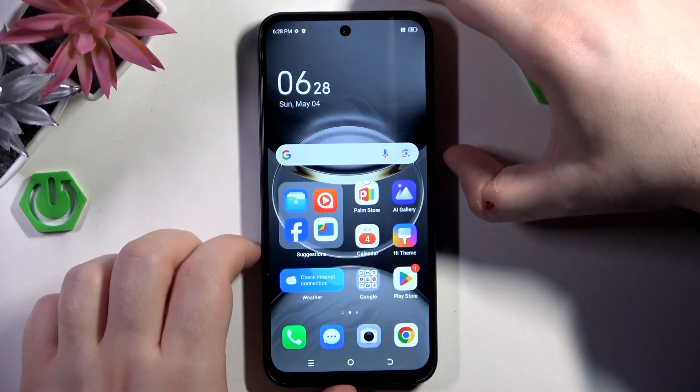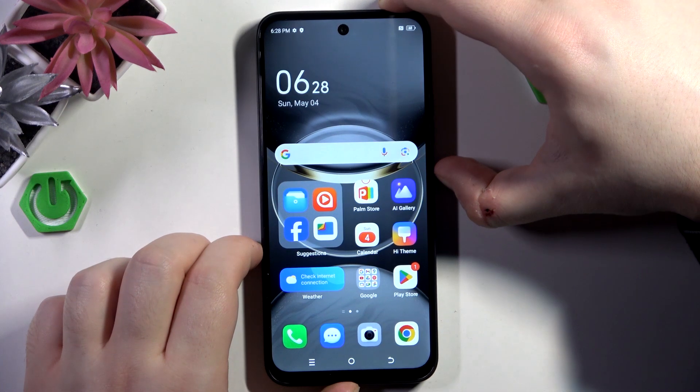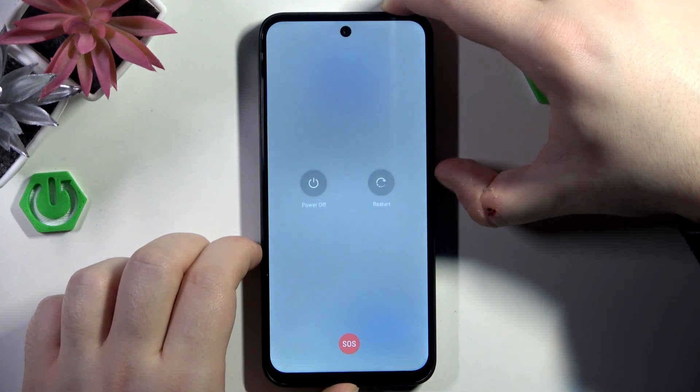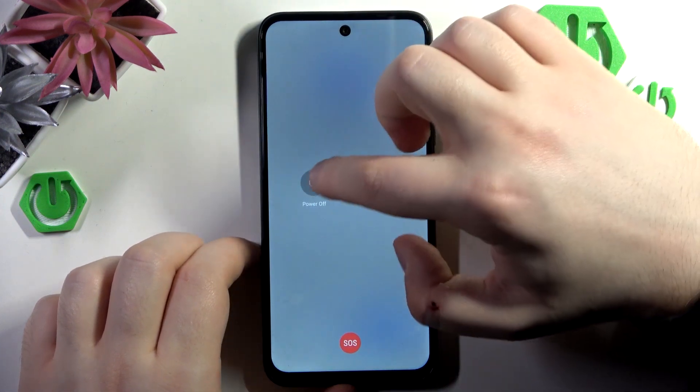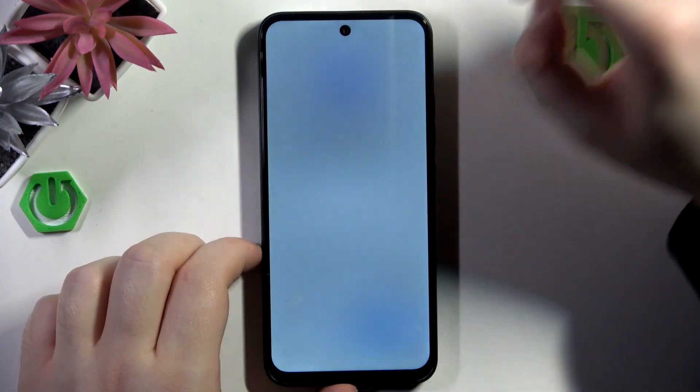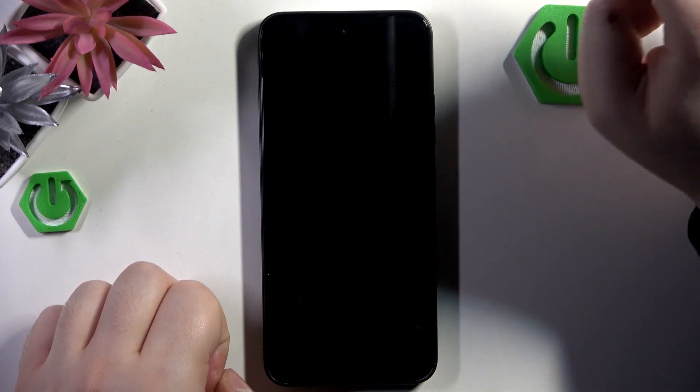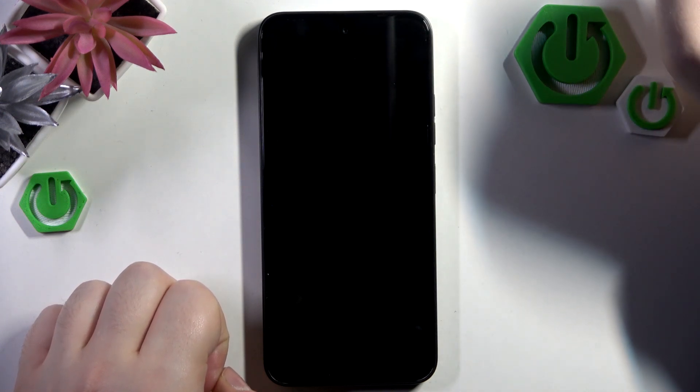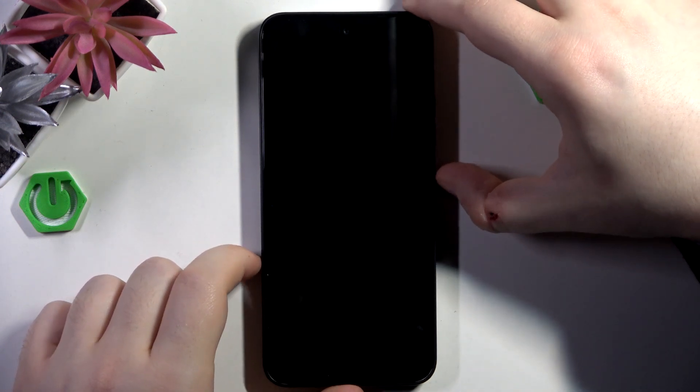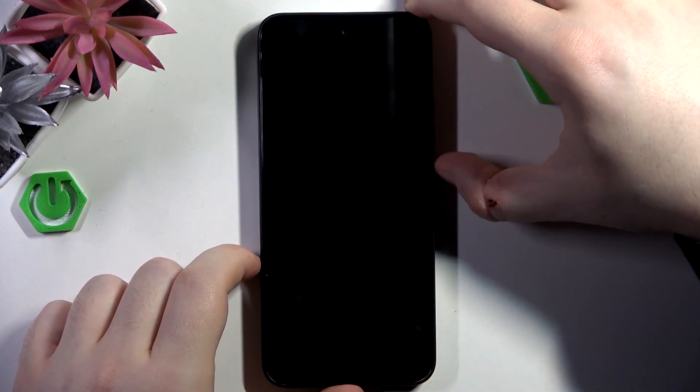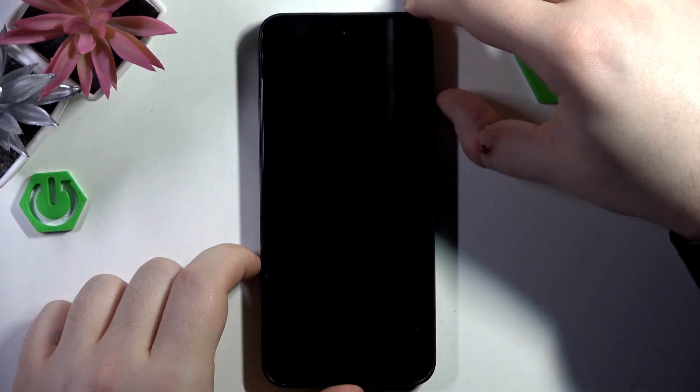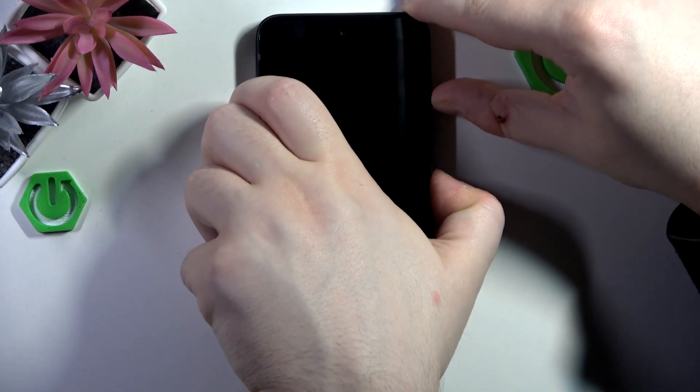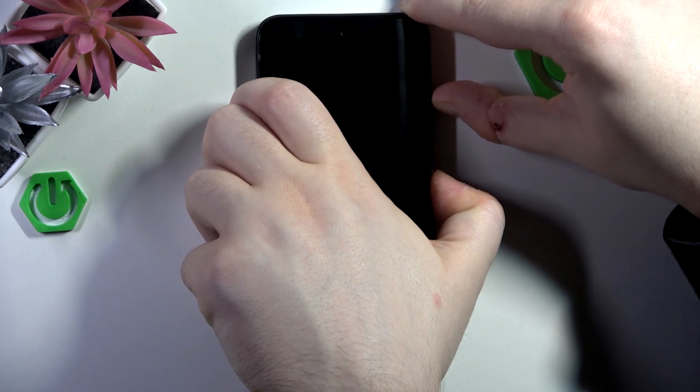You have to start by powering off your device. When your device is completely powered off, press the power button and volume up button at the same time and hold them for a few seconds.